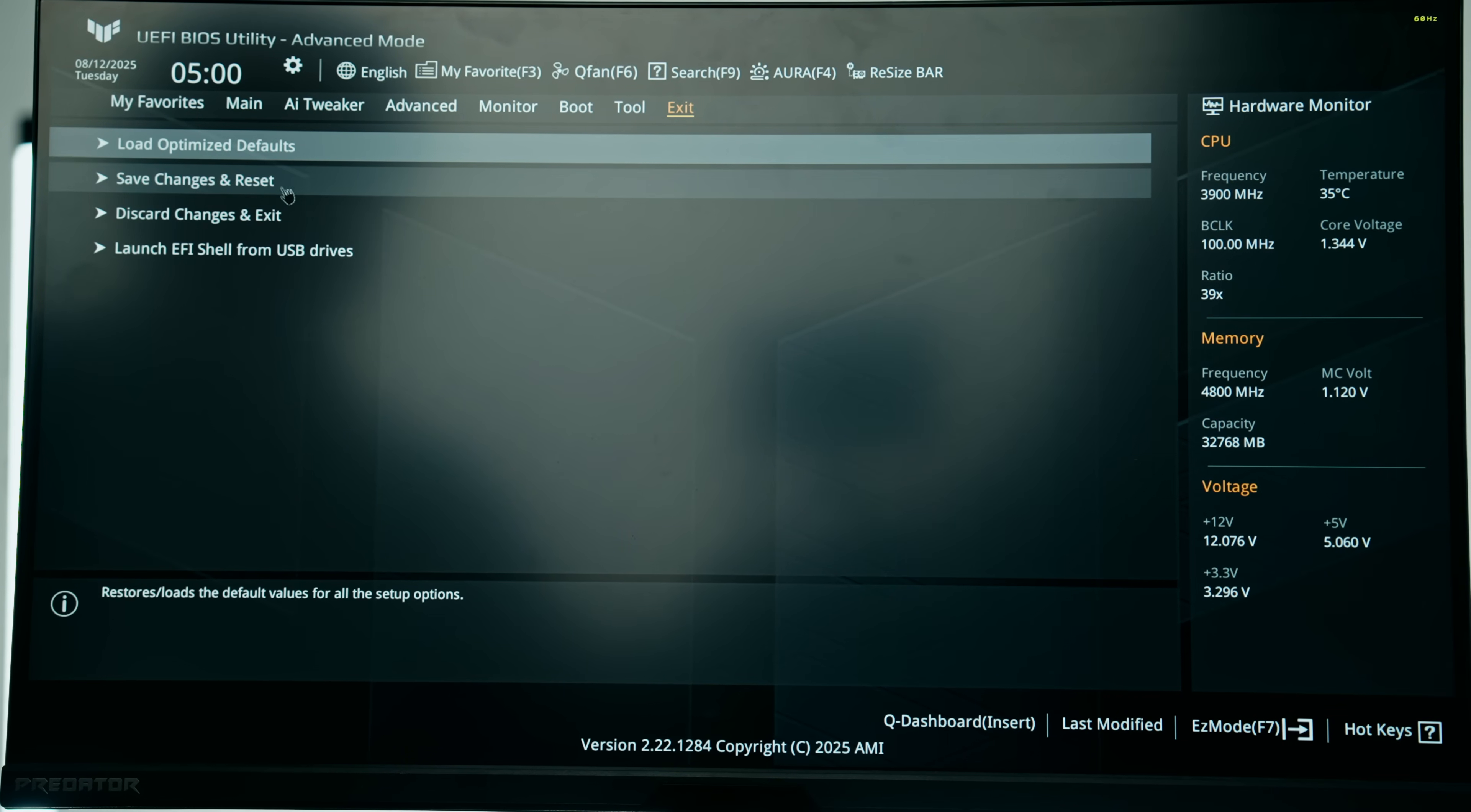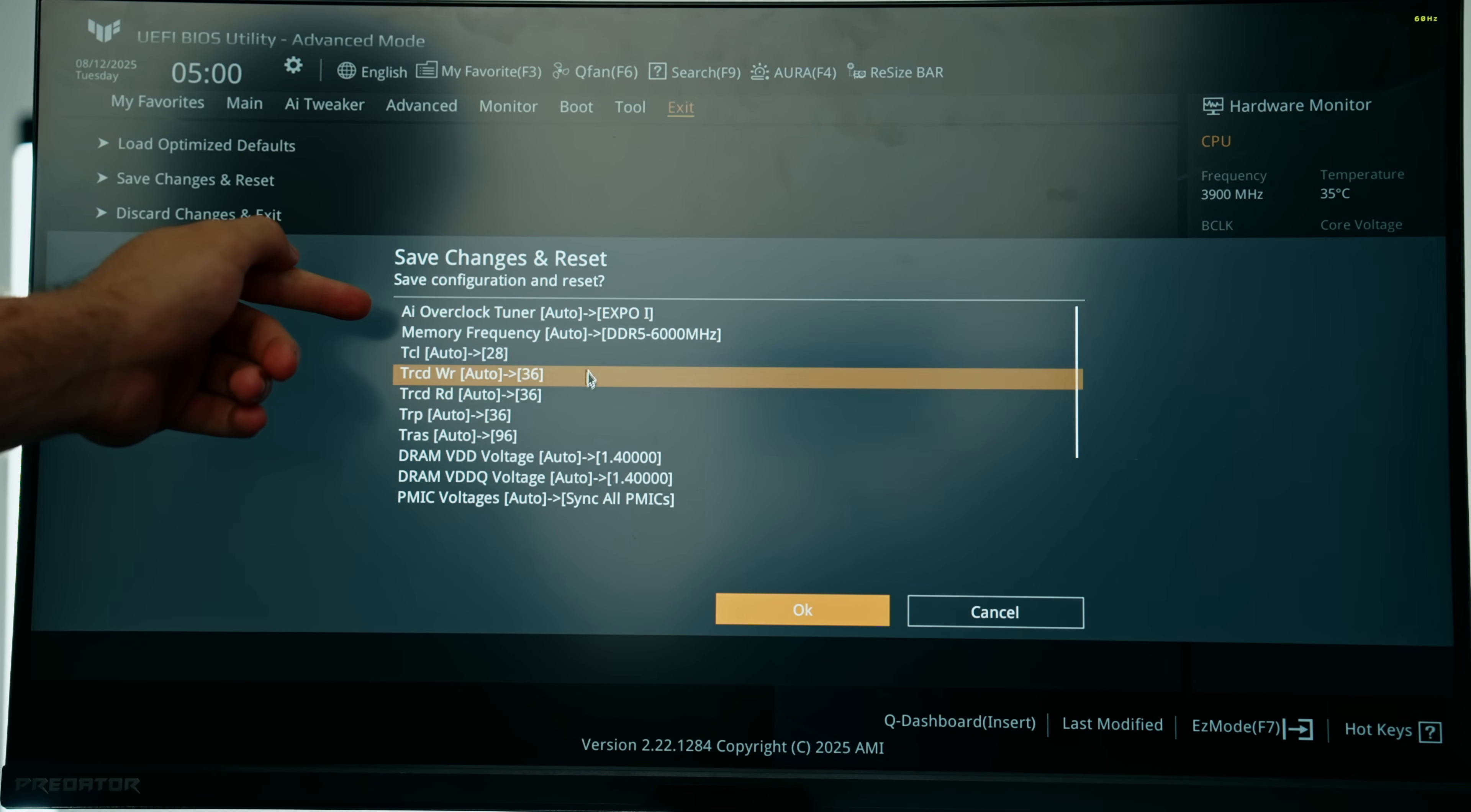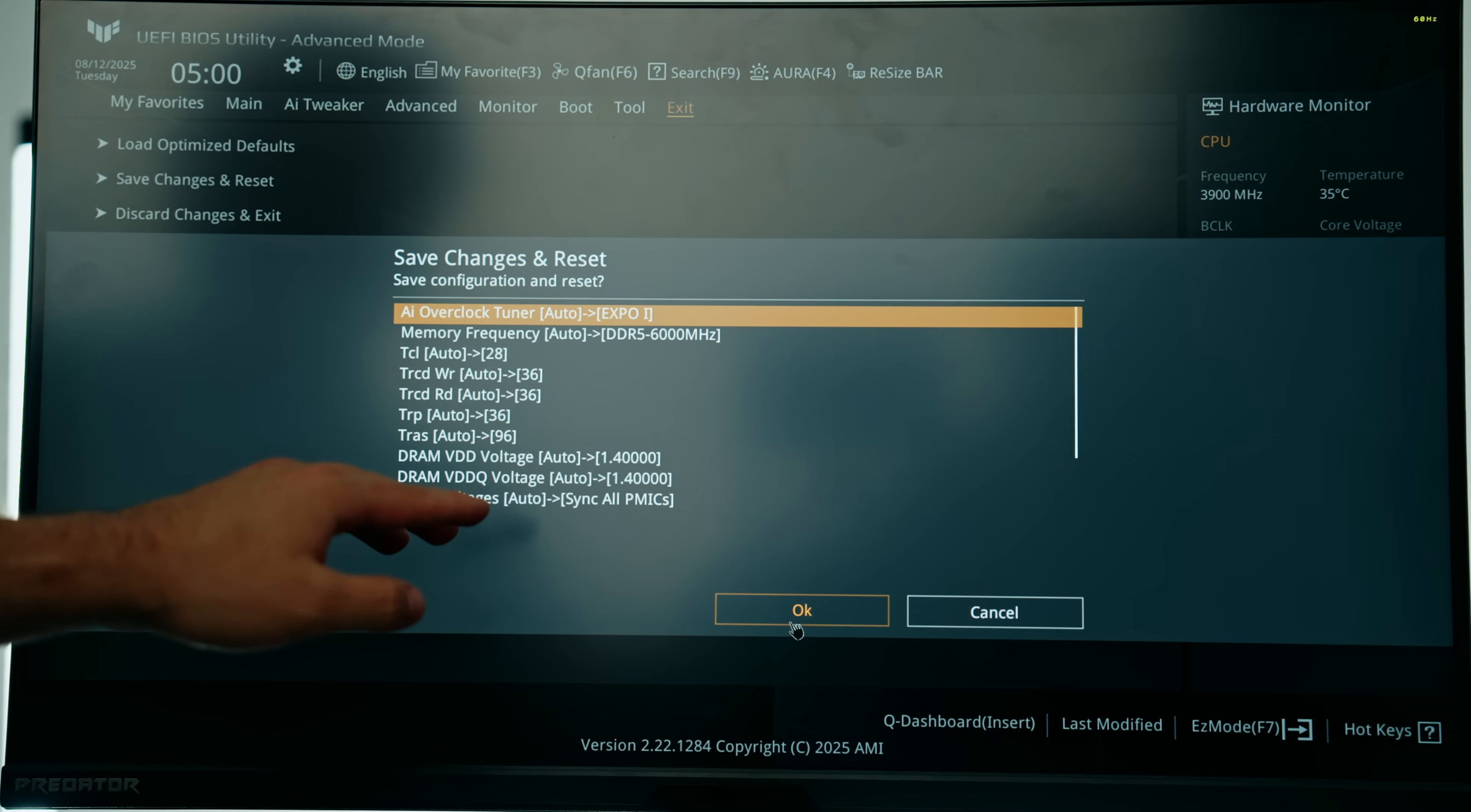Once you've made all the changes you want to the BIOS, you can click on exit, save changes and reset. This will show you all the changes you've done. There's our Expo profile enabled, there is our PBO, our Precision Boost Overdrive that slightly overclocks our CPU. We'll click okay, our PC will restart. Let your PC do its thing. It needs to train the memory at that faster speed, so definitely give it a few minutes. It could take as long as five or potentially more.